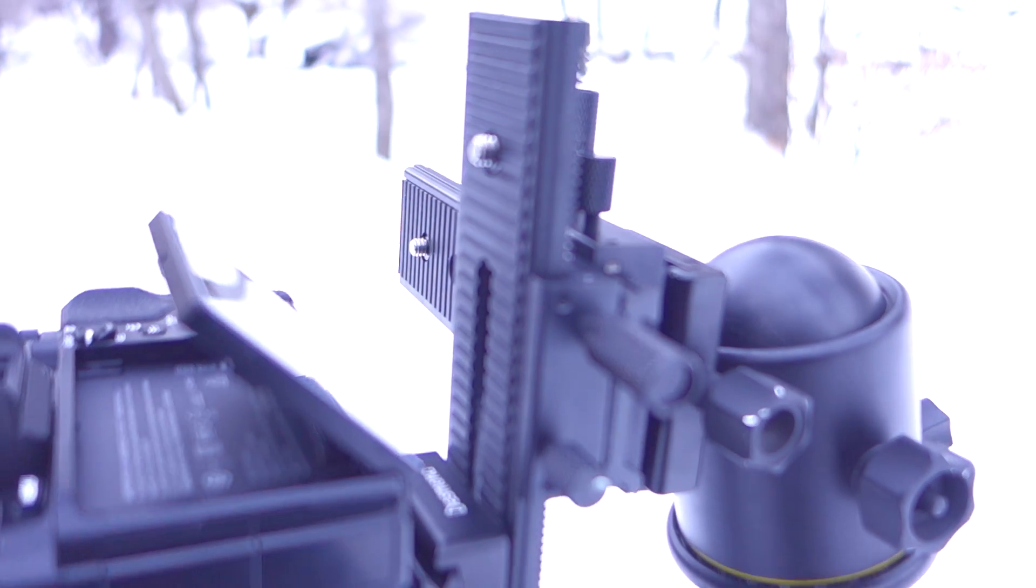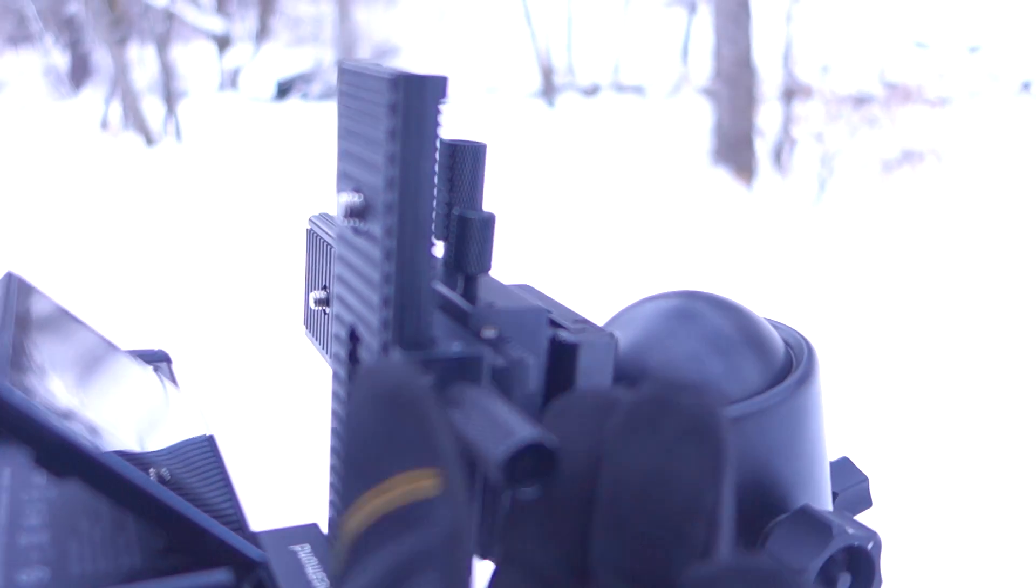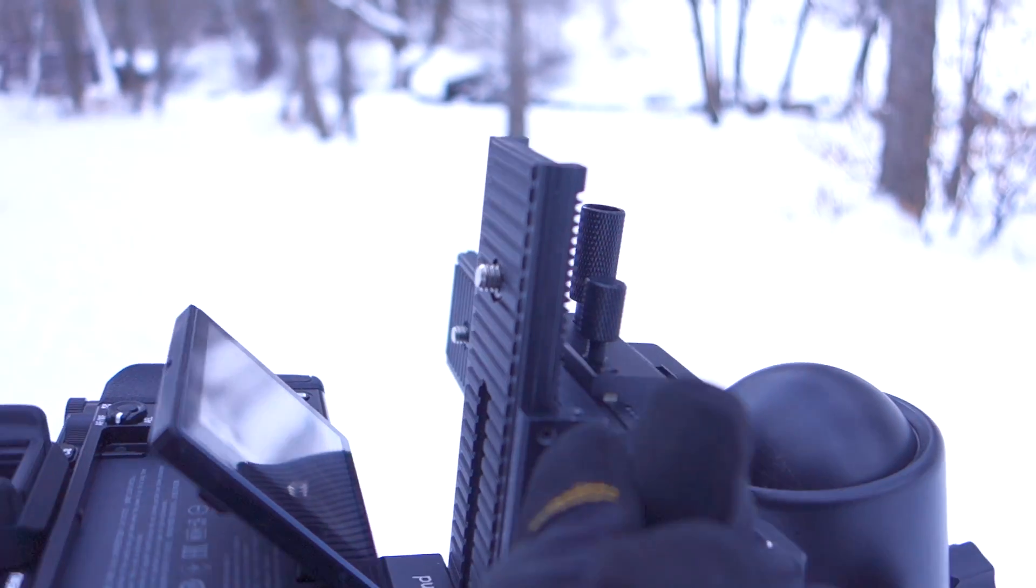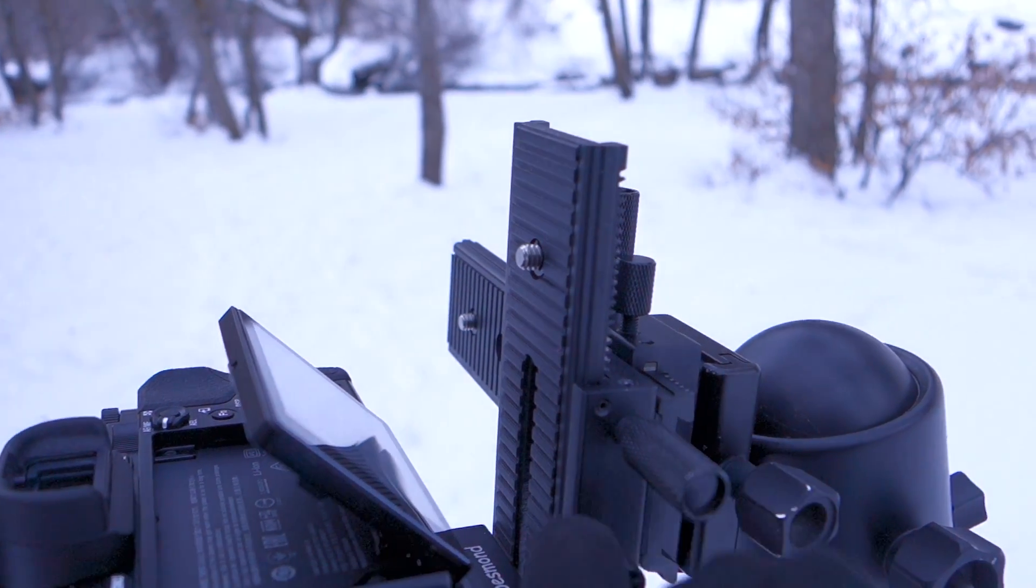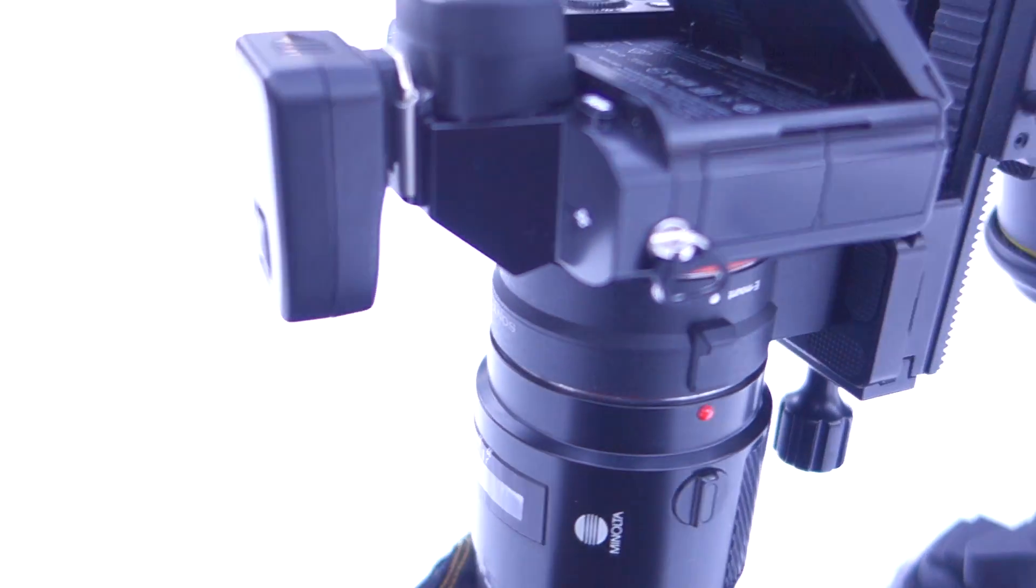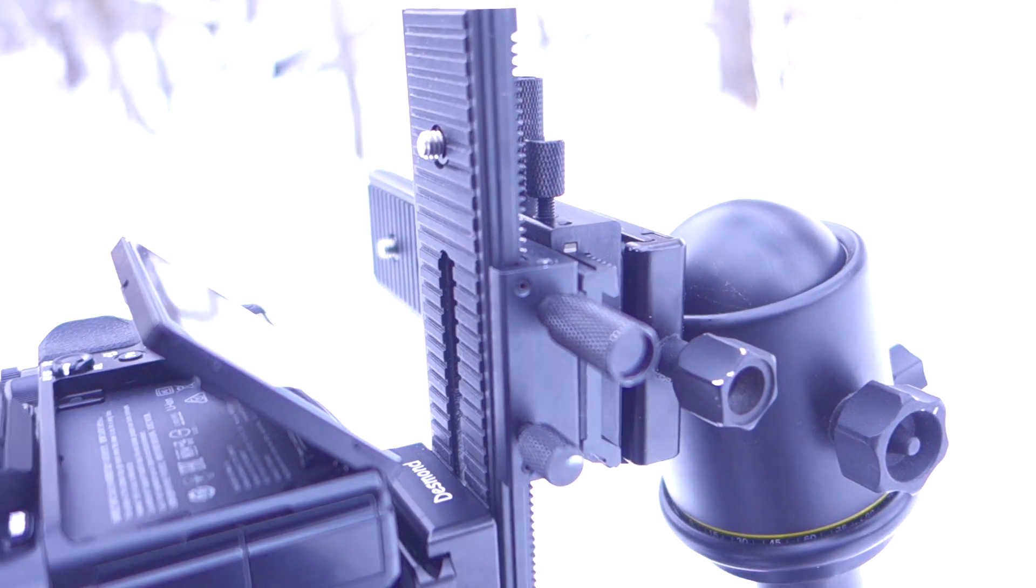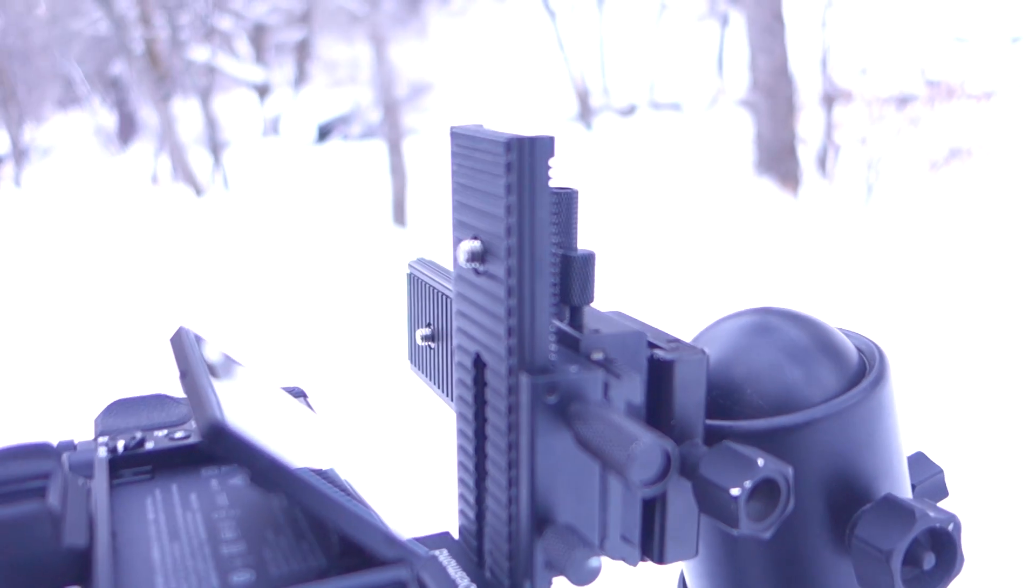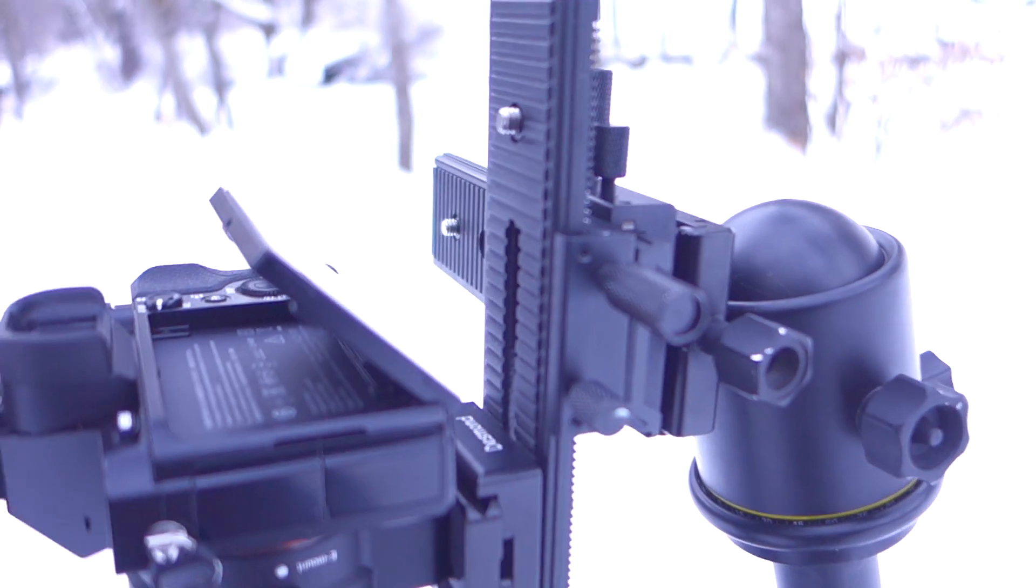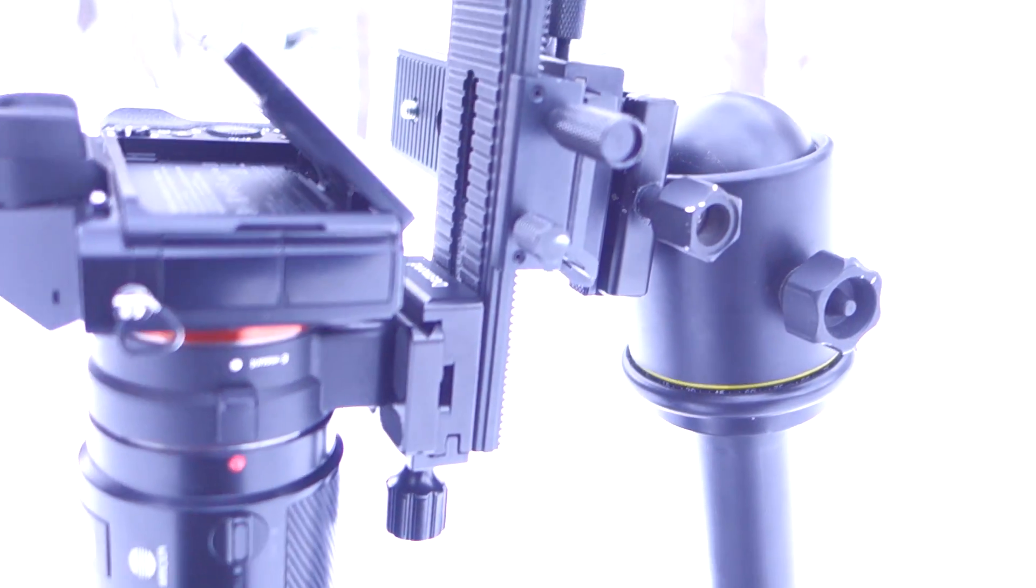You just twist this knob right here, and that moves your camera up and down. And that's how I'm focusing this. I set the magnification where I want it, focus with these. You do have to move your tripod around, but it saves you a ton of headache. So that contraption is very handy.